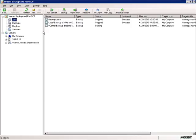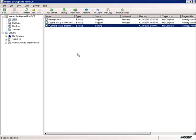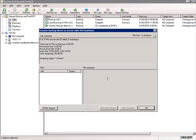That takes us to the job queue, and you can see the vCenter backup job is just now starting. Let's double-click it and monitor the progress. This will take a few minutes, so I'm going to pause the video and I'll be right back.